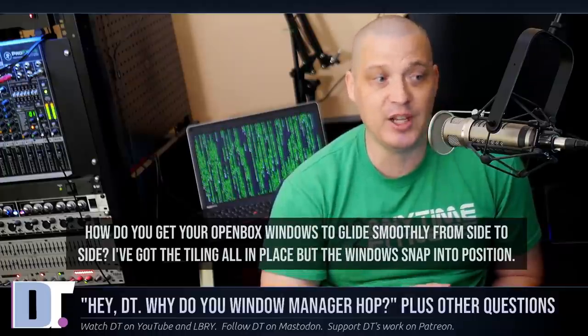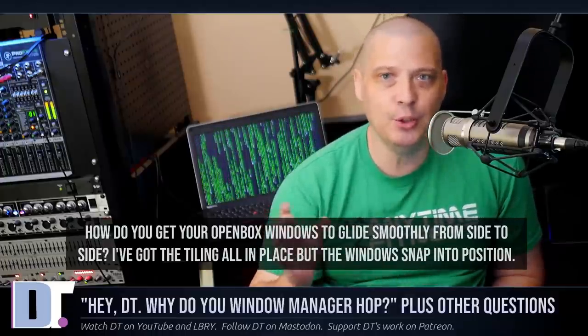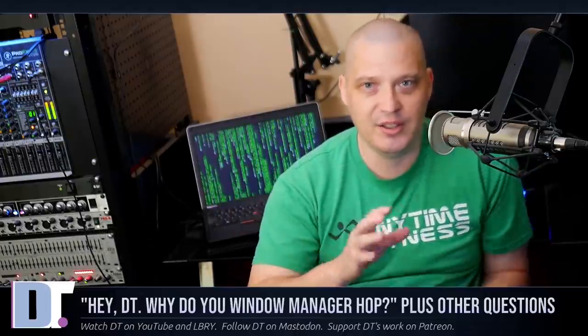HeyDT, how did you get your Openbox windows to glide smoothly side to side? I've got the tiling all in place, but my windows snap into position instantly, which is the normal behavior with most window managers including Openbox when using the Picom compositor. The reason mine have fancy animations and gliding effects in some of my videos is because I've been using a fork of Picom called Picom-Jonaberg. By default it comes with blurring effects, animation effects, and you can even do rounded corners.